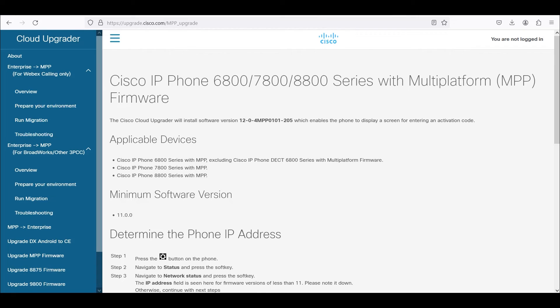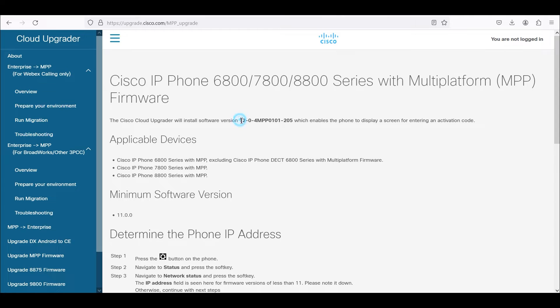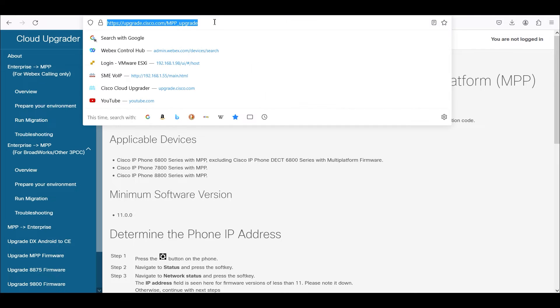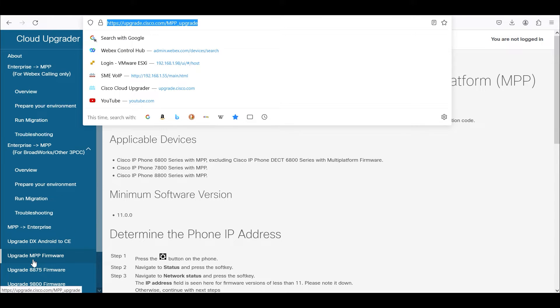In this video we'll take a look at upgrading MPP phone from older MPP firmware to 12.0.4 MPP firmware. We're going to be using the cloud upgrader site upgrade.cisco.com, and the specific item we'll be leveraging is on the bottom left corner, upgrade MPP firmware.